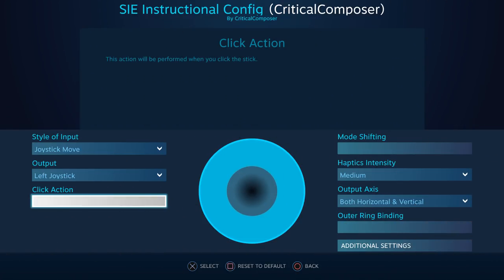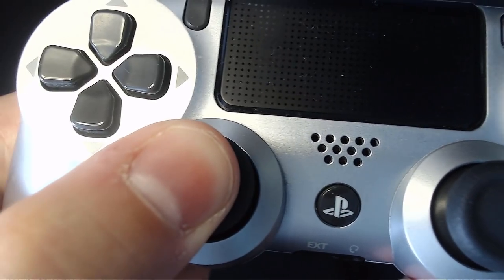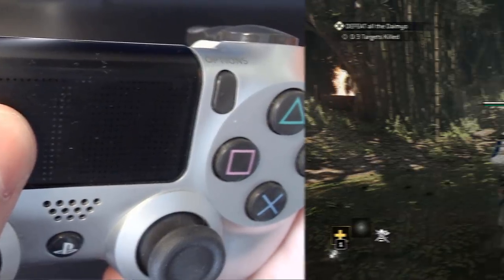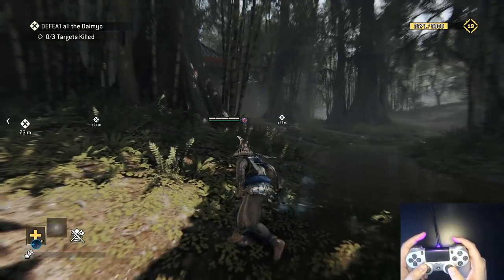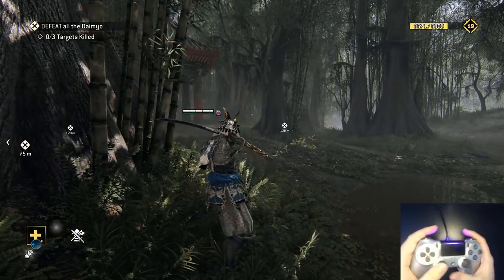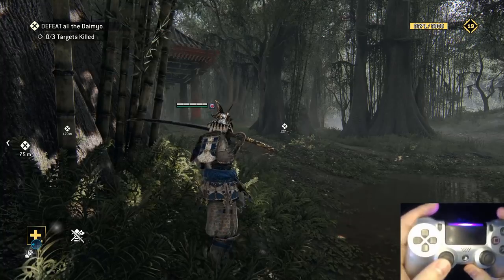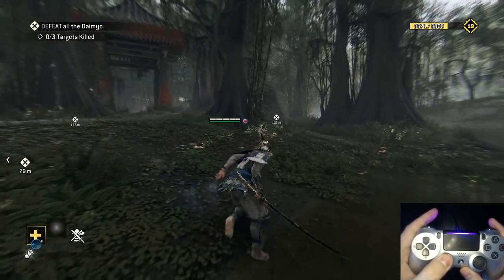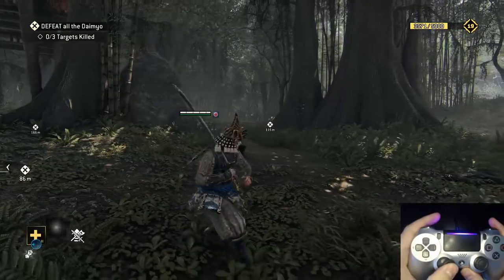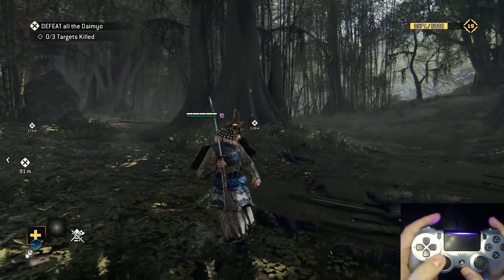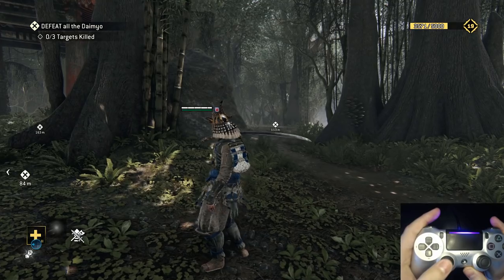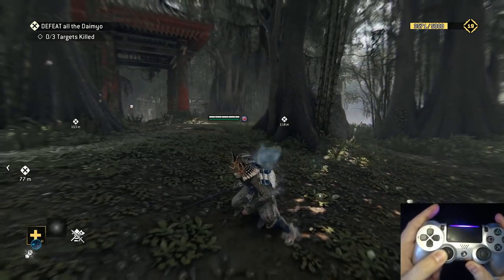Click Action assigns a binding to an input source's physical click, such as pressing the joystick or touchpad into the controller. There really is no wrong way to use this binding since it doesn't interfere or interact with the rest of the input source. A popular industry standard is to put Sprint on the click of your left joystick. Note that digital input sources don't have a secondary click and thus can't activate this binding.